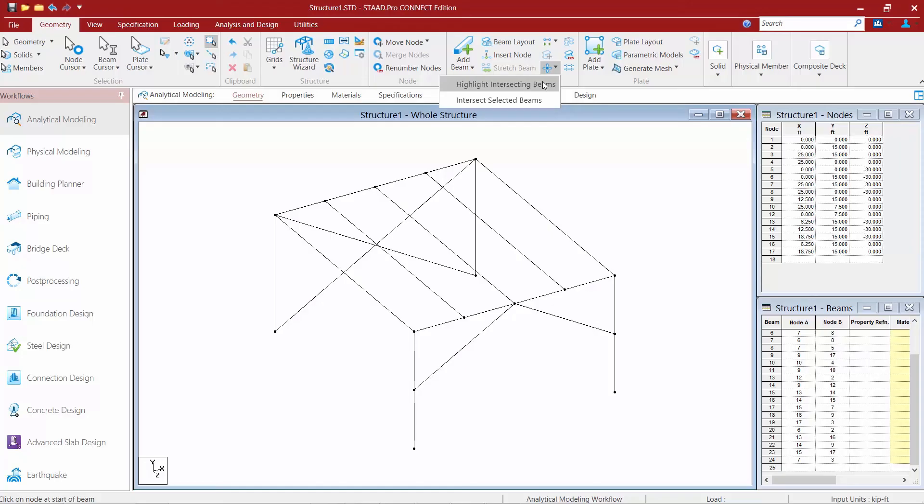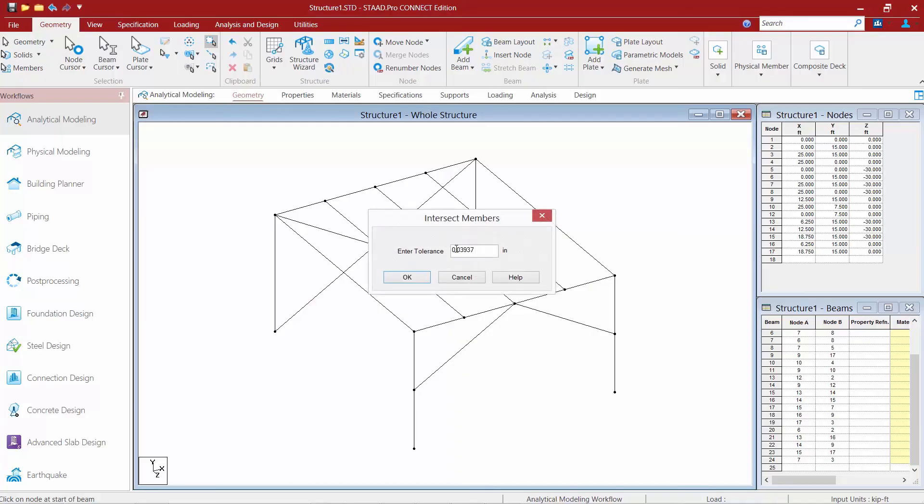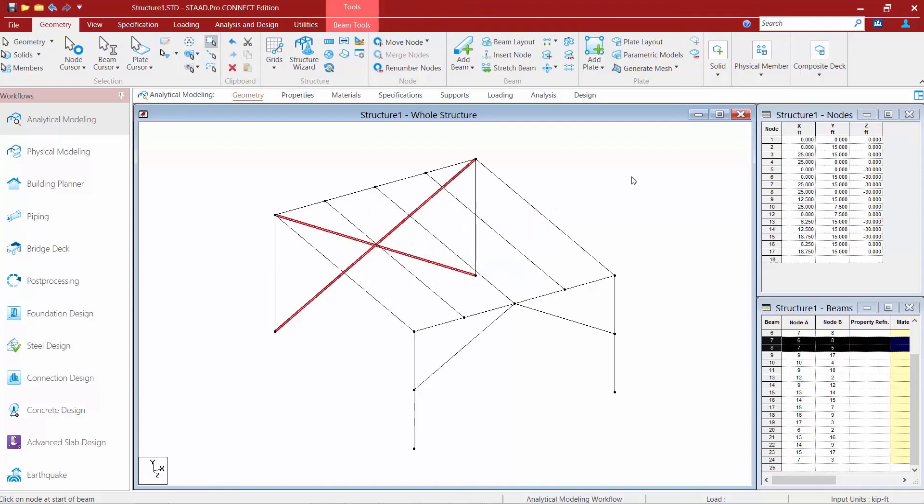So we'll go ahead and say highlight selected beams we're going to set our tolerance equal to something very small I'm going to set mine to zero inches and we'll click ok and you can see that STAAD Pro has identified where I have intersecting members that are not currently sharing a common node.